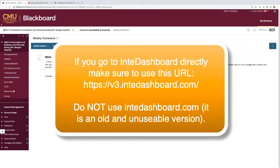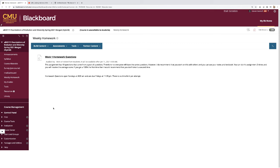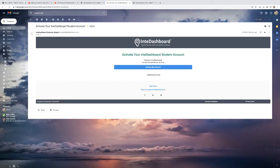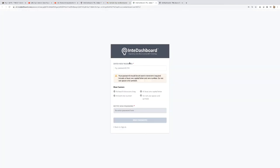The next tool is IntoDashboard. Once you have enrolled in IntoDashboard, you can click on the link. But first you have to enroll — you should have received an email, and if you haven't received it yet, you'll receive it soon, that will help you enroll. When you receive the email, it will say 'Activate your IntoDashboard student account.' Click 'activate my account,' enter a password following the required rules, then click 'reset your password.' Once you do that, it should take you to your IntoDashboard page.